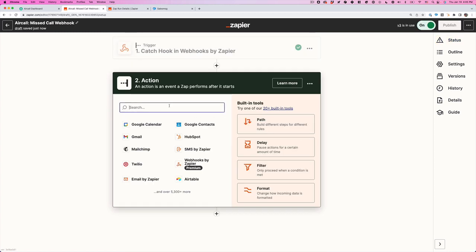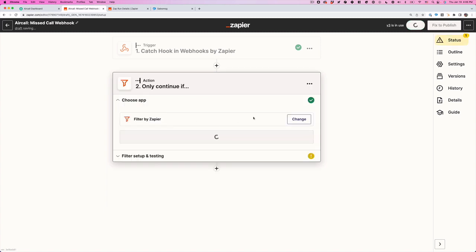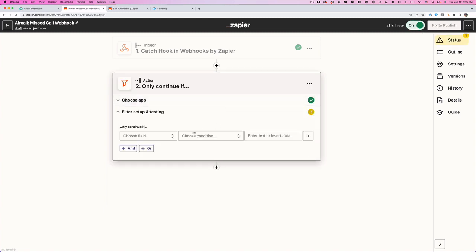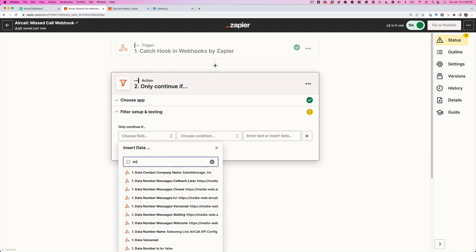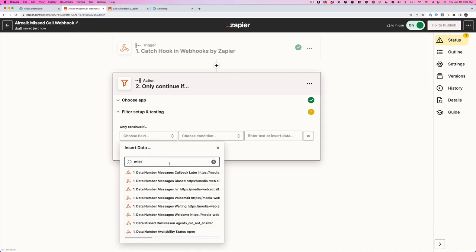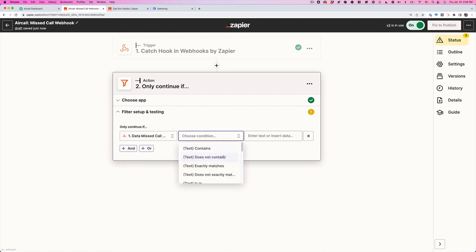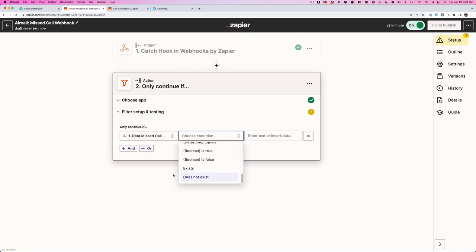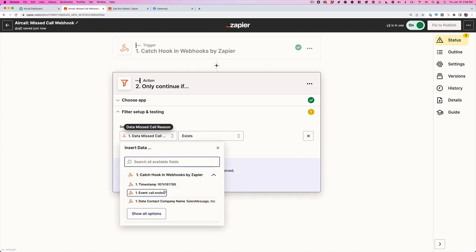Next, what we want to do is we want to filter. We're going to filter this because we want to filter out if the missed call information exists. So data missed call reason, we're going to click on that. It's going to give us a whole bunch of drop down. What we want to do is just select exists. So what this means is when the missed call data field or property has something in it.